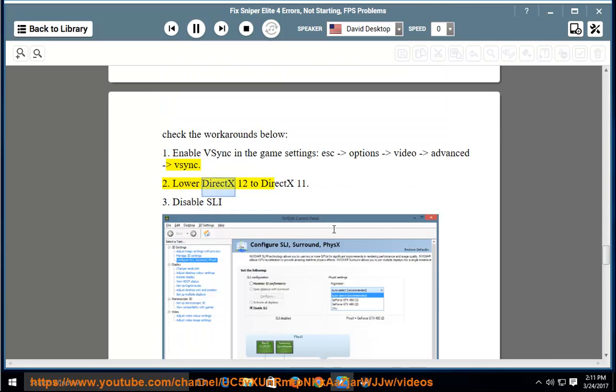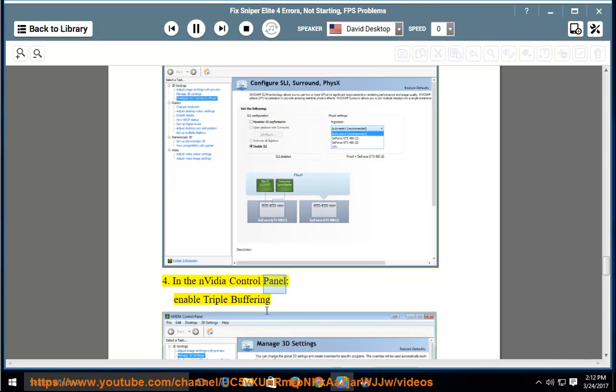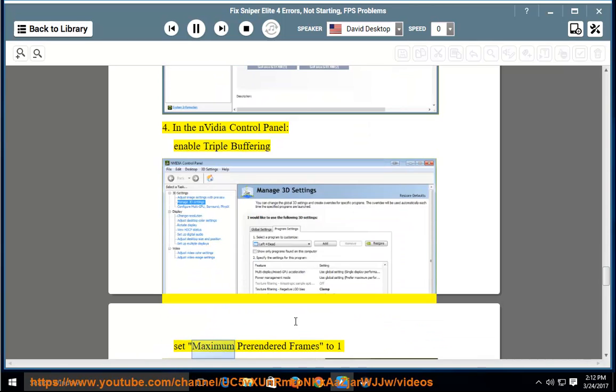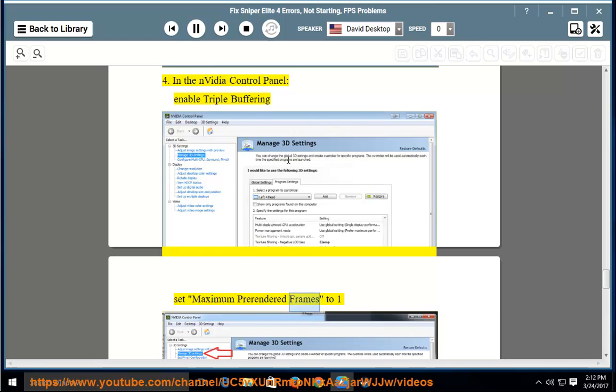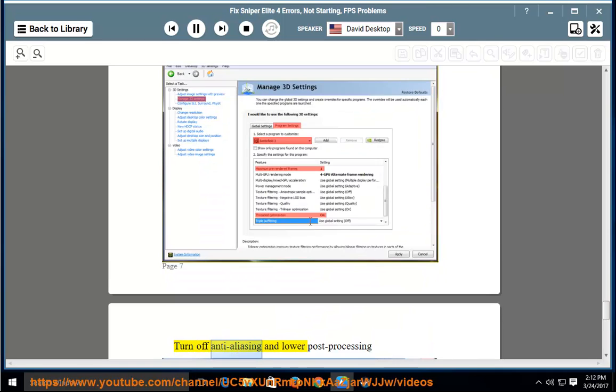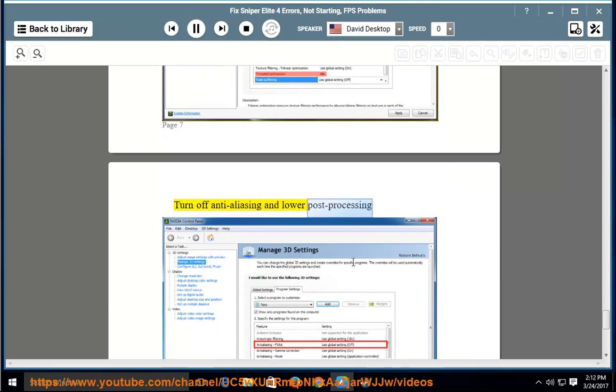Second, lower DirectX 12 to DirectX 11. Third, in the Nvidia Control Panel for Sniper Elite 4, enable triple buffering, set maximum pre-rendered frames to 1, enable threaded optimization, turn off anti-aliasing, and lower post-processing.